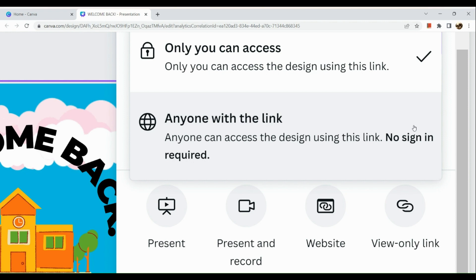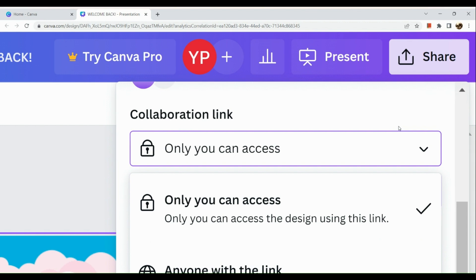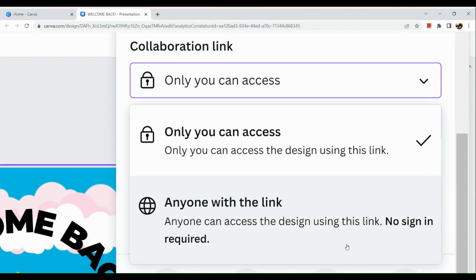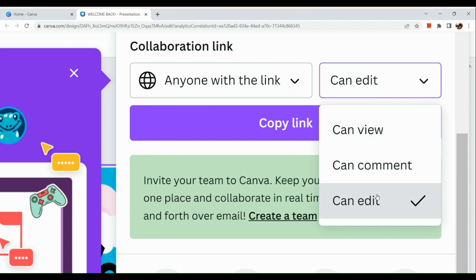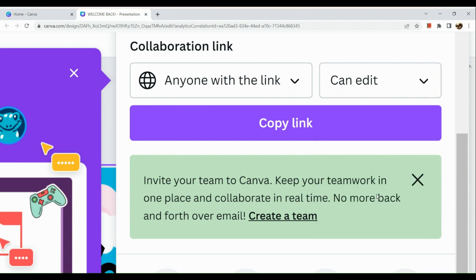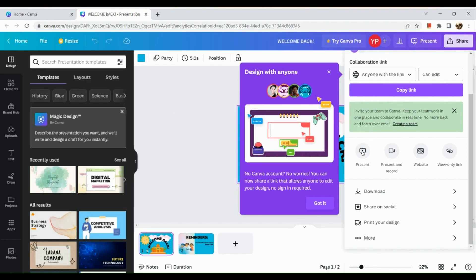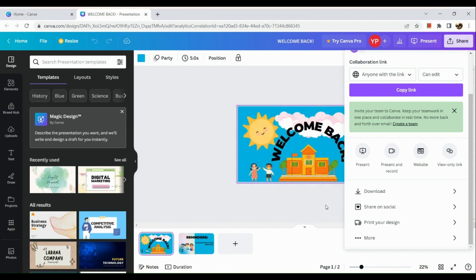Anyone you share the copied link with via your email account can actually edit the design, or if you choose 'view only,' you can also do that option. And basically that's it for today's video. Thank you so much for watching — hope you find this video helpful.